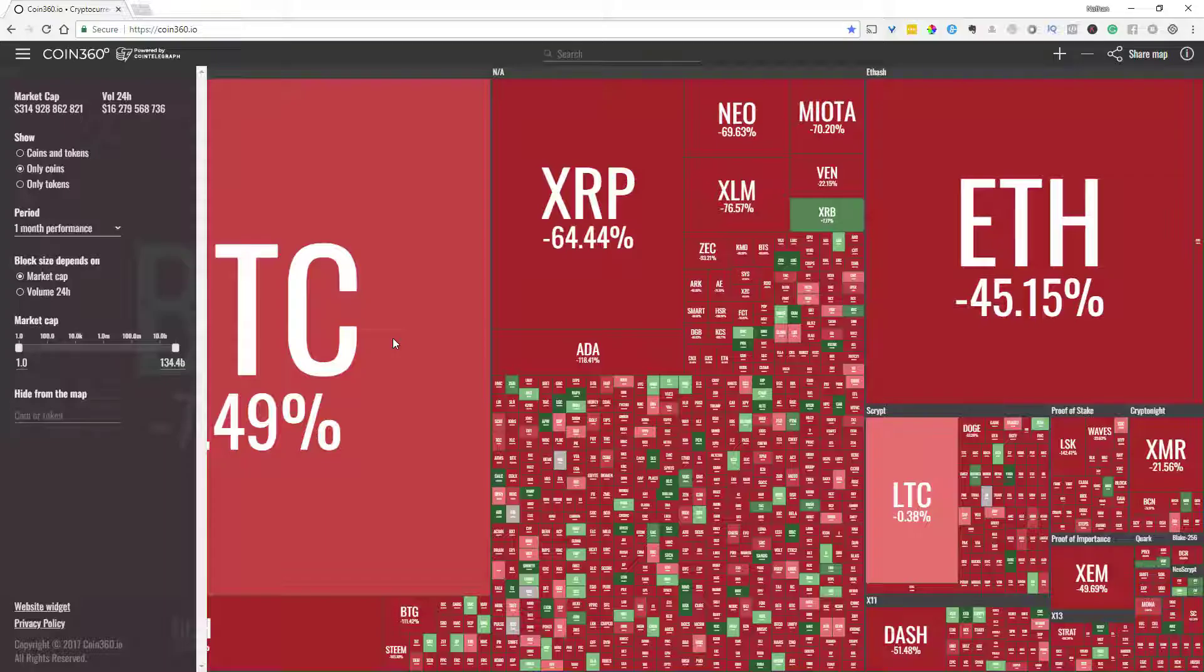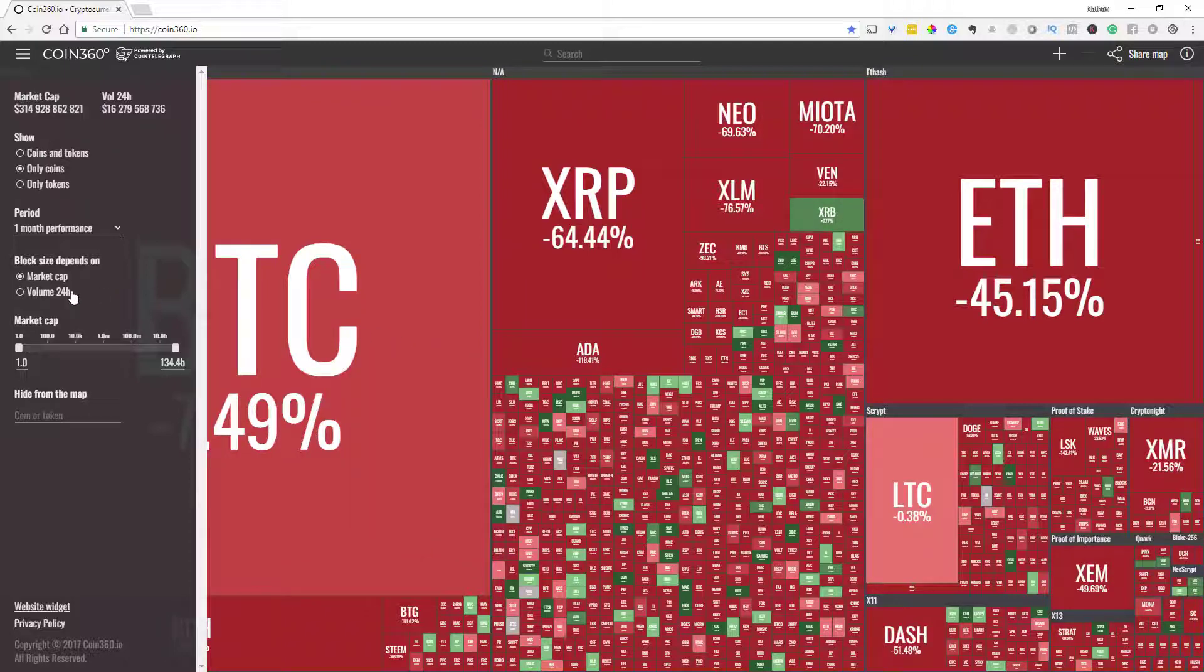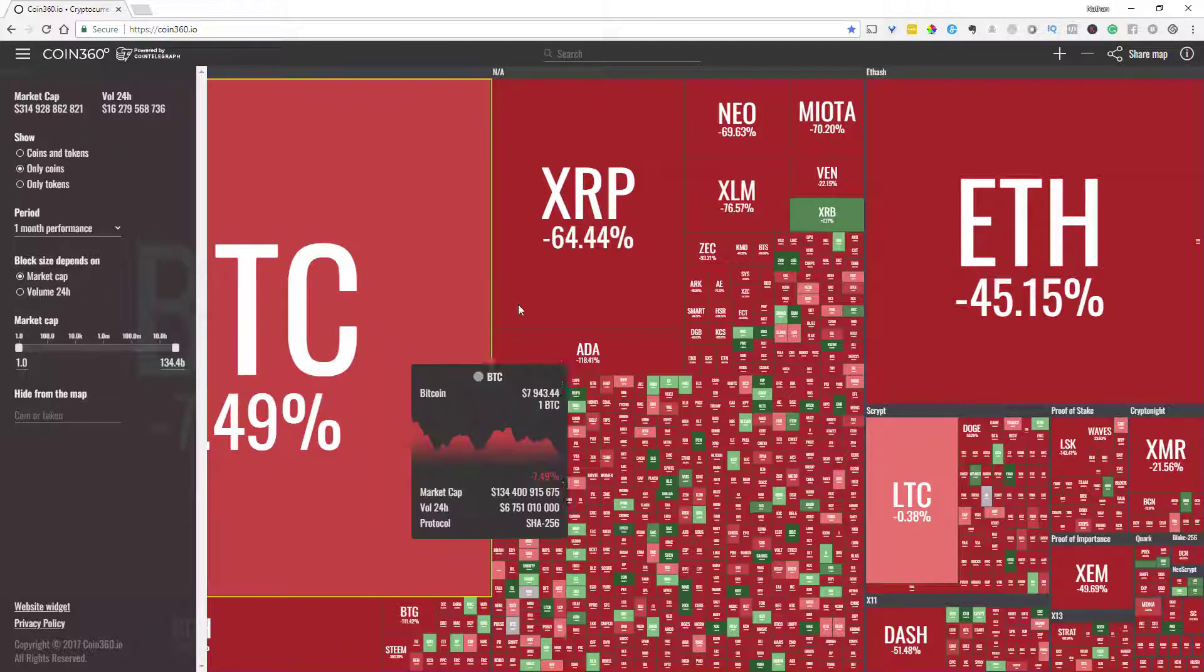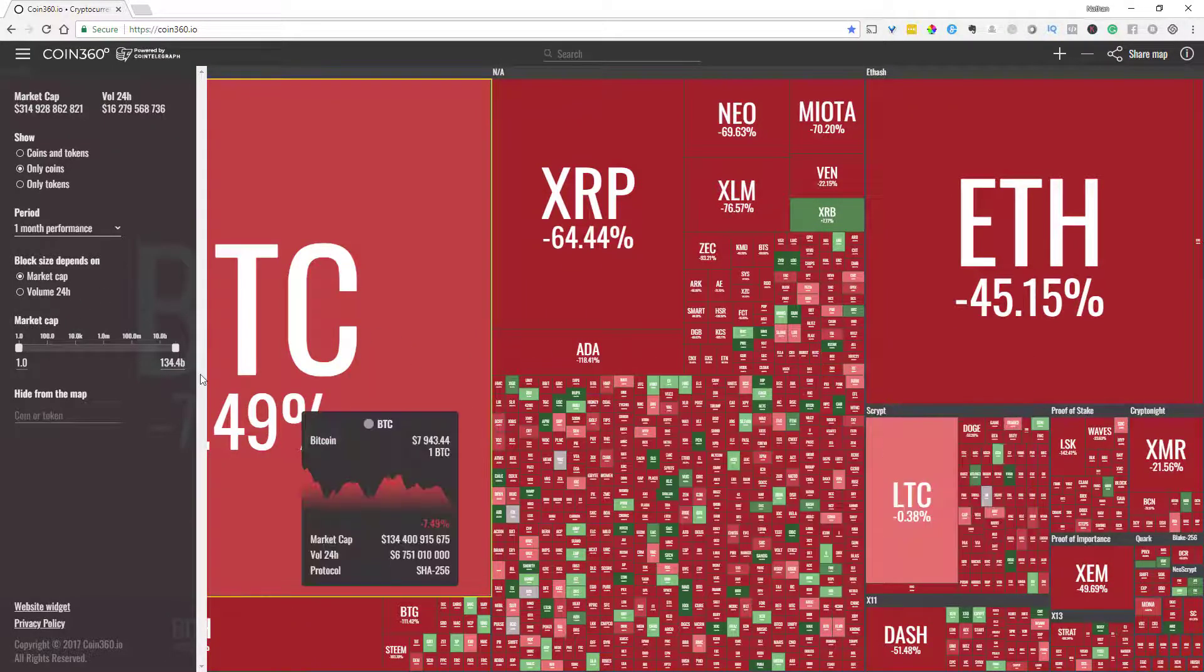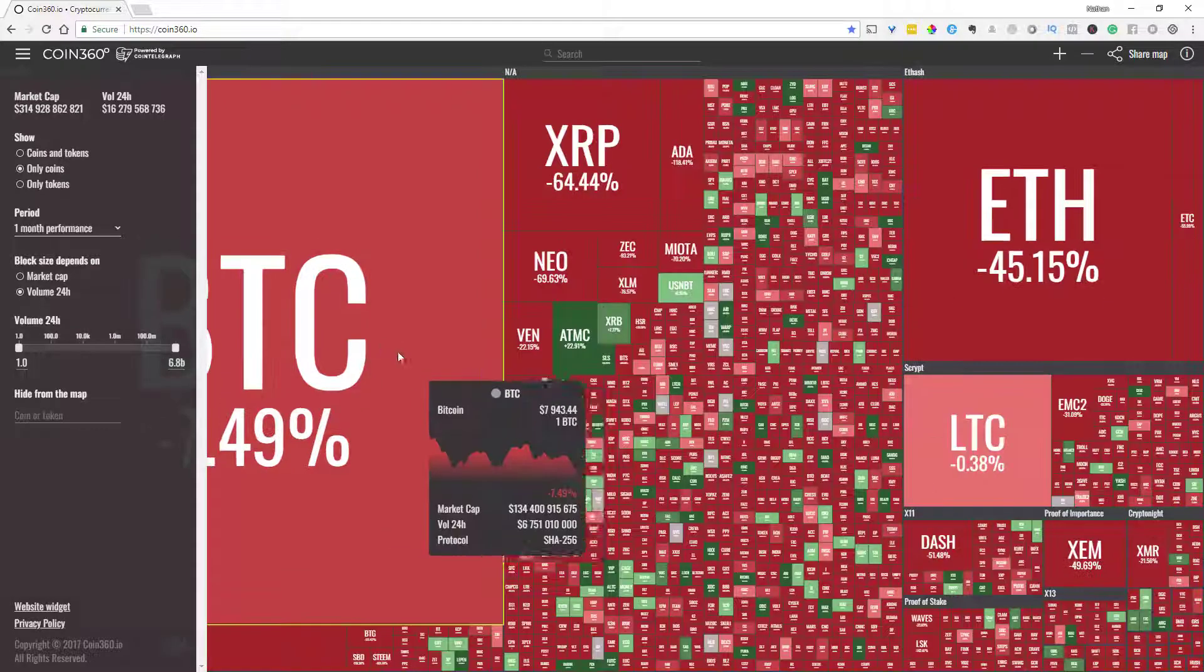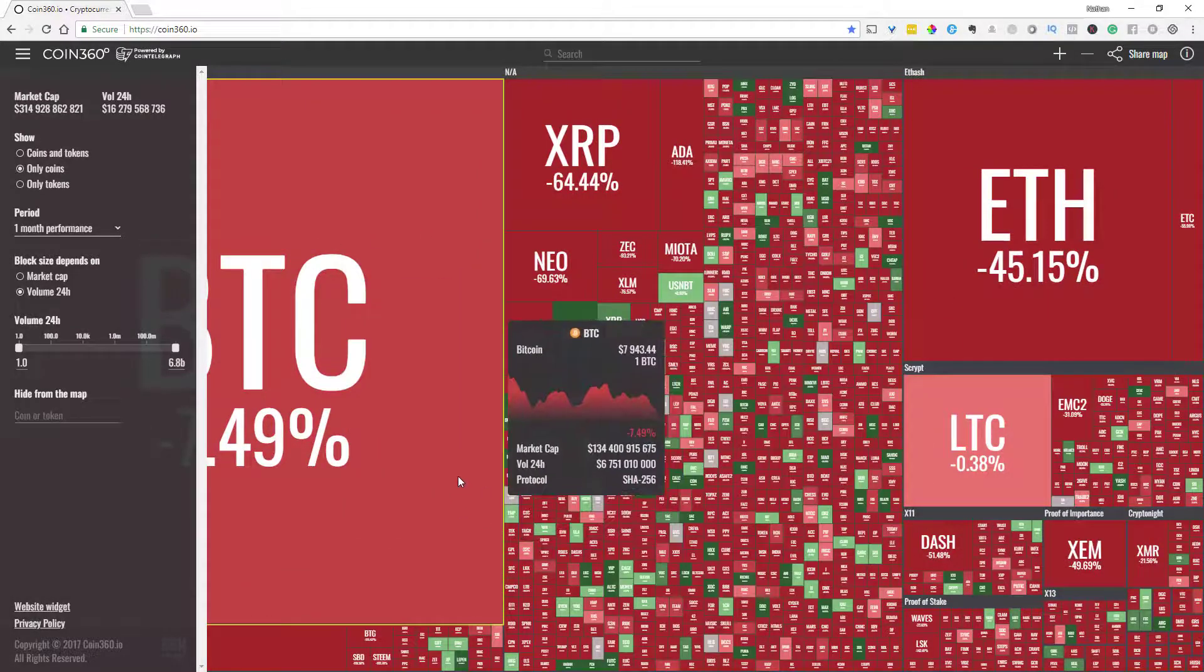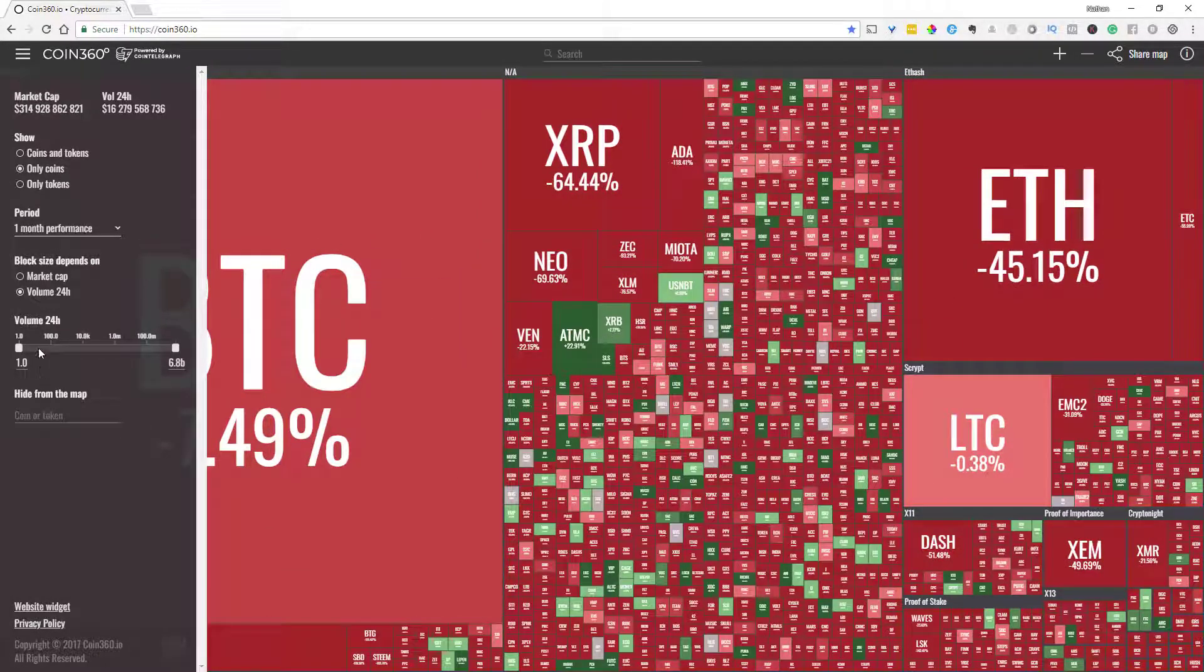So you can change it by market cap and look at it that way or you can look at it from volume and see how it's doing as well from that perspective.